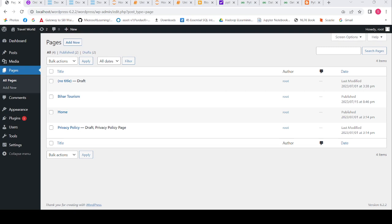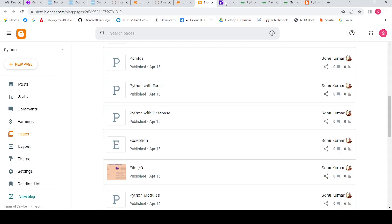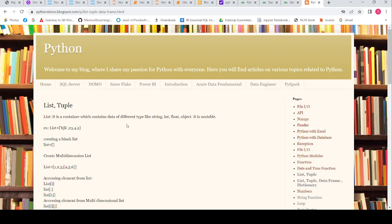In this video I am going to explain lists in Python. A list is a container which contains data of different types, like strings, integers, floats, and objects. It is mutable. A list can hold strings, integers, floats, and any object like another list or tuple.